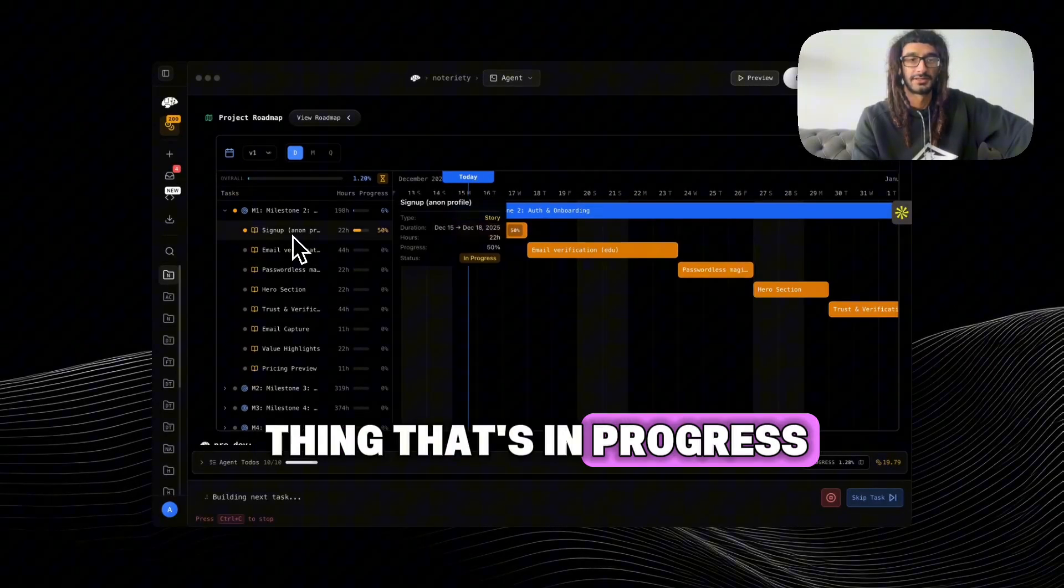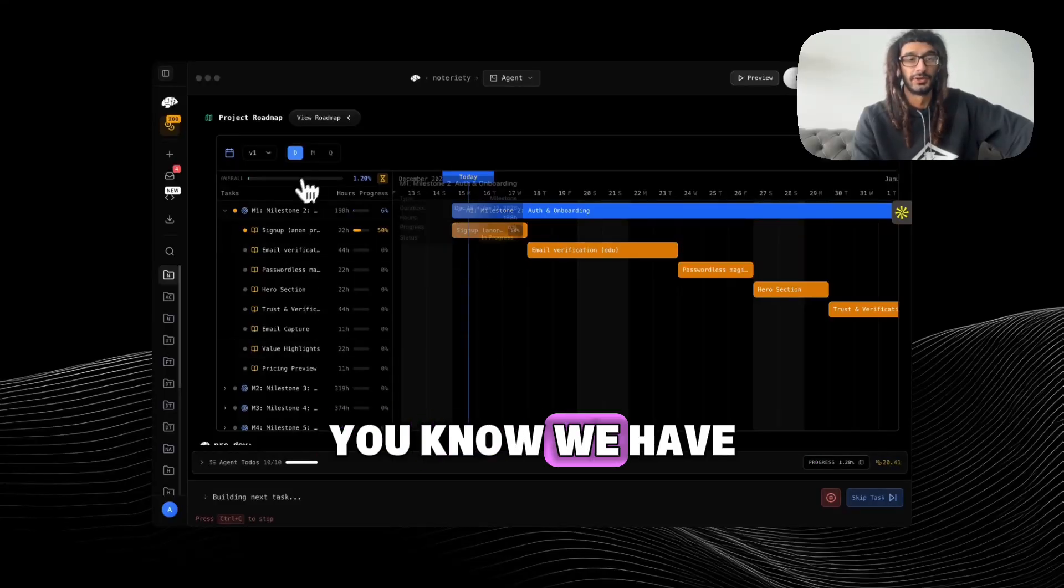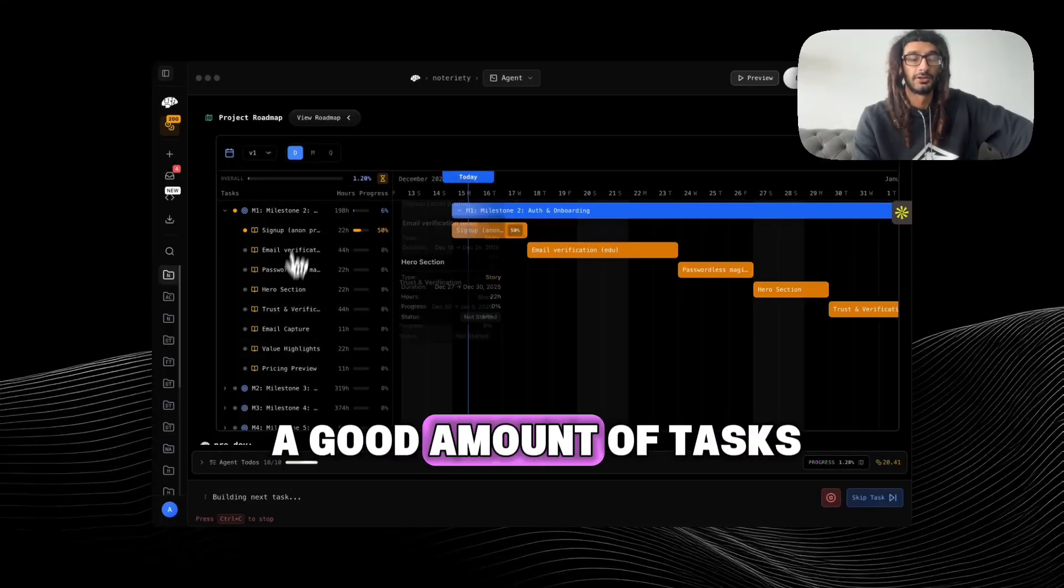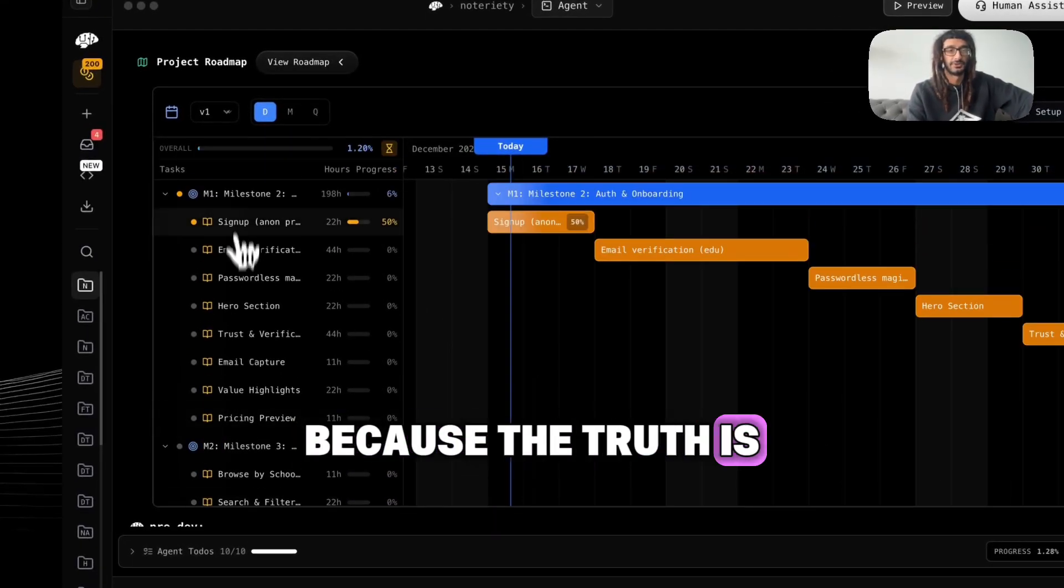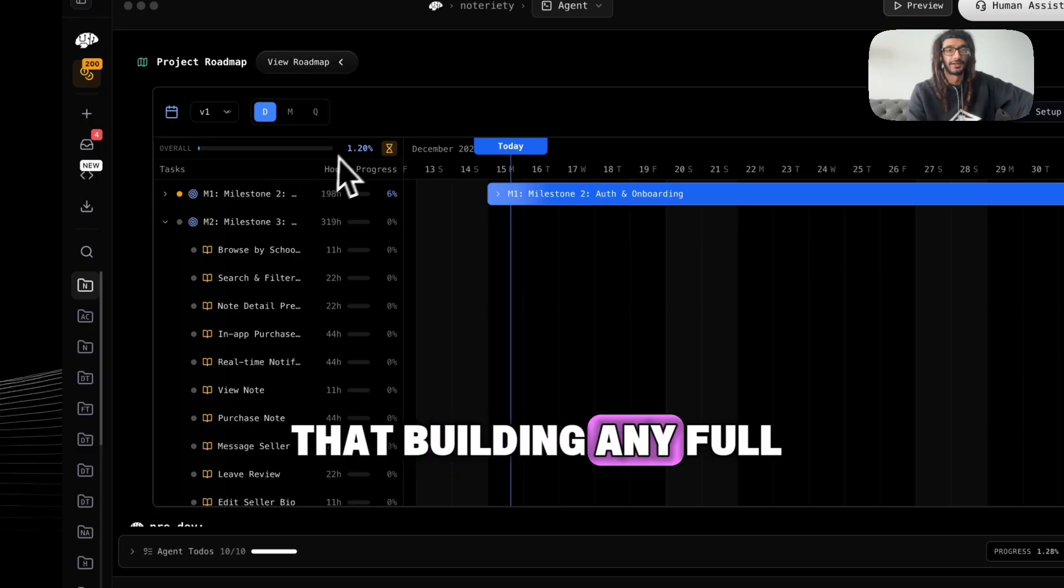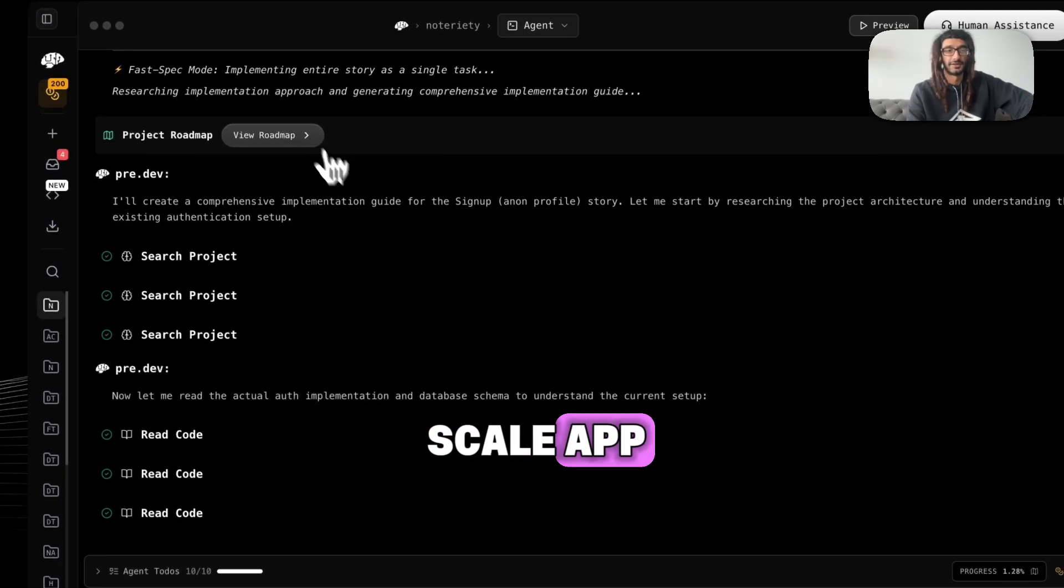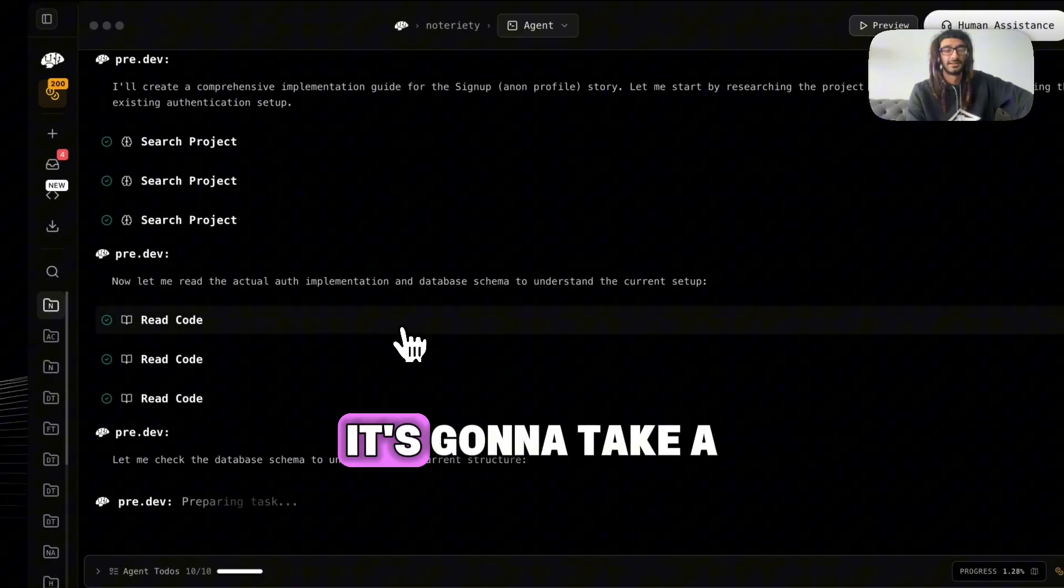You know, we have a good amount of tasks because the truth is that building any full-scale app, it's gonna take a lot of little task coordination to actually get right.